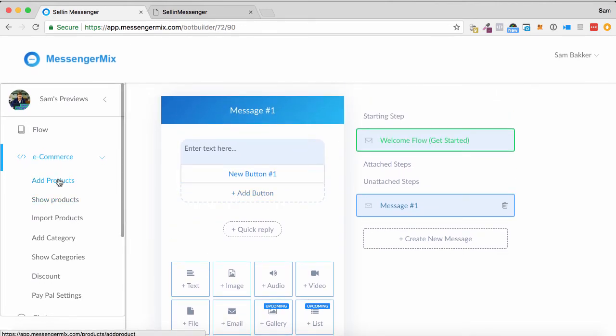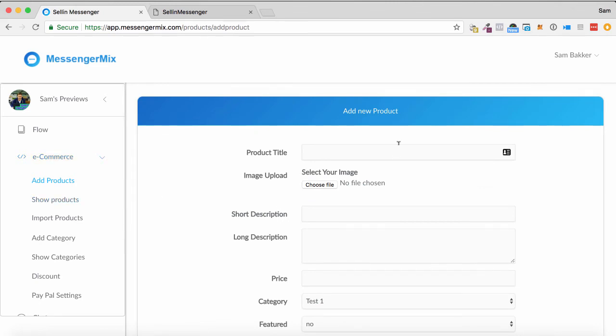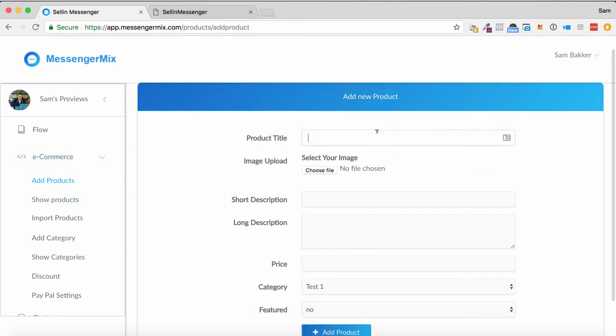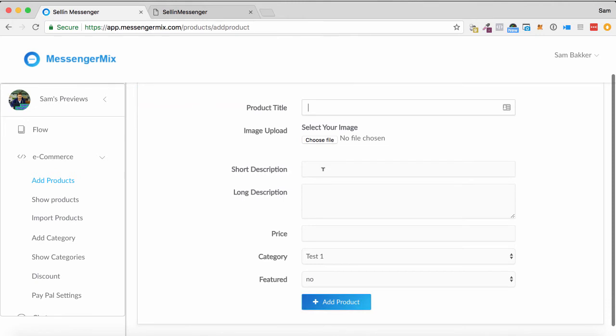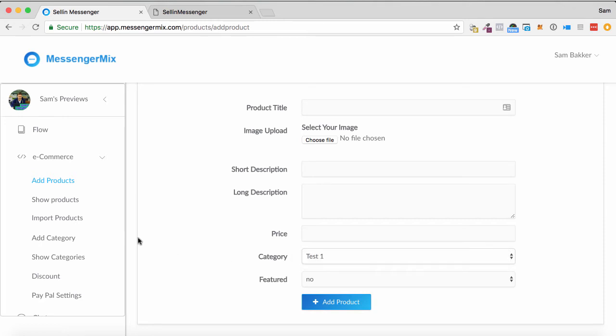Within e-commerce, we can add products. So you can manually add products by putting in a product title, upload, short description, long description, price. You can put them into categories.